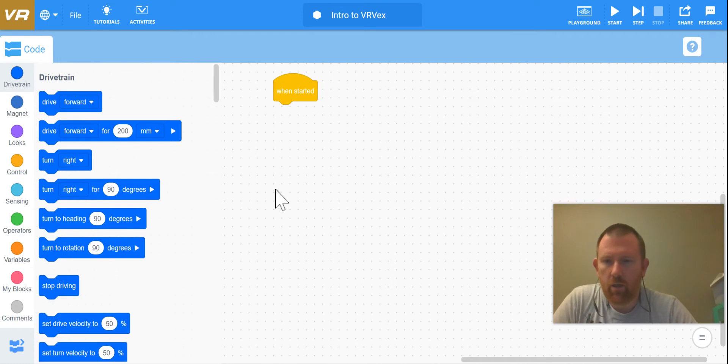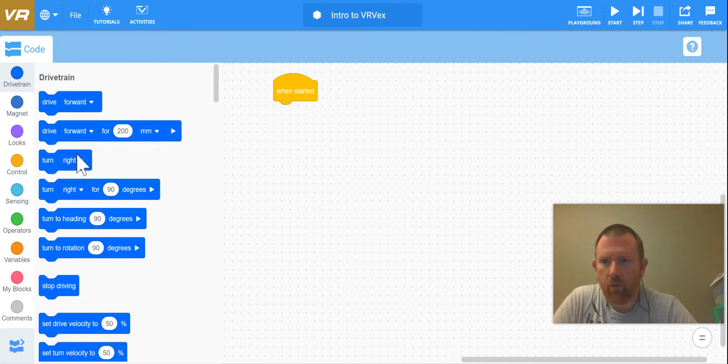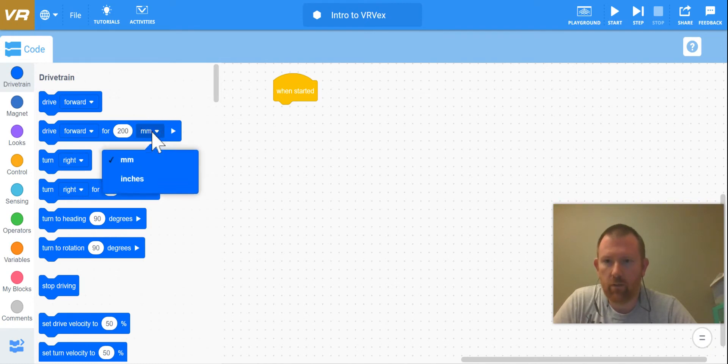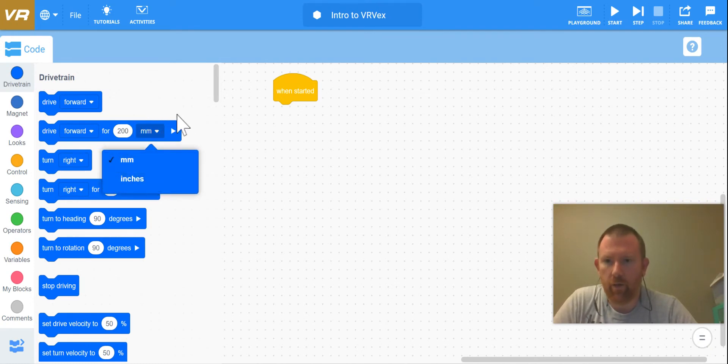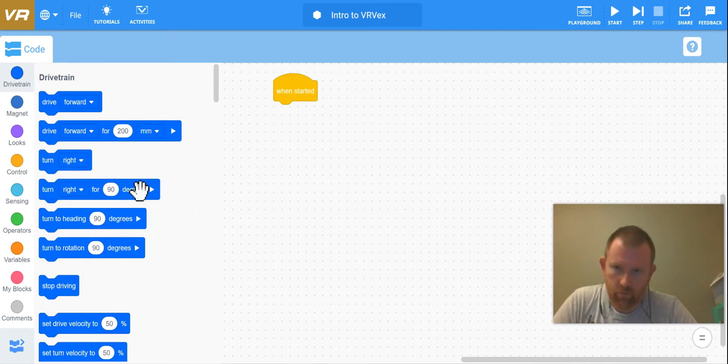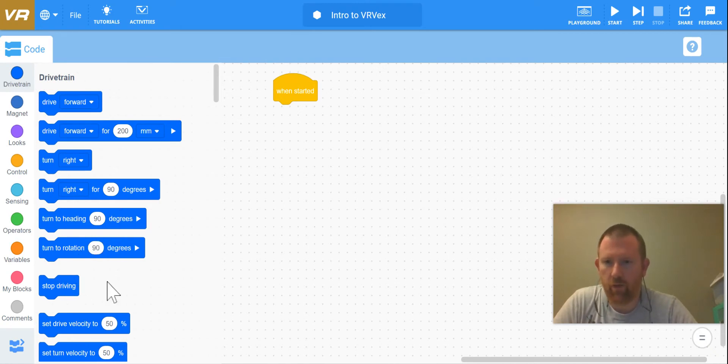So our most basic commands are right here under our drivetrain section. You've got drive forward, drive forward for a certain amount or a certain distance. If you click on there, you've got metric and customary, and you've got turn right, turn right certain number of degrees, turn to heading degrees, turn rotation, stop driving.